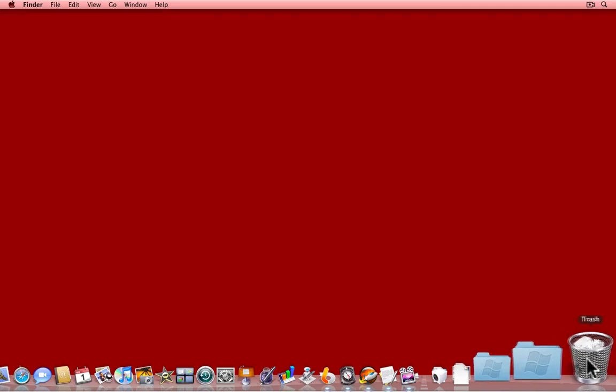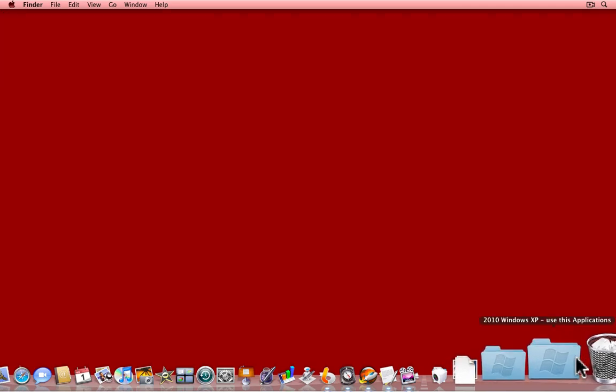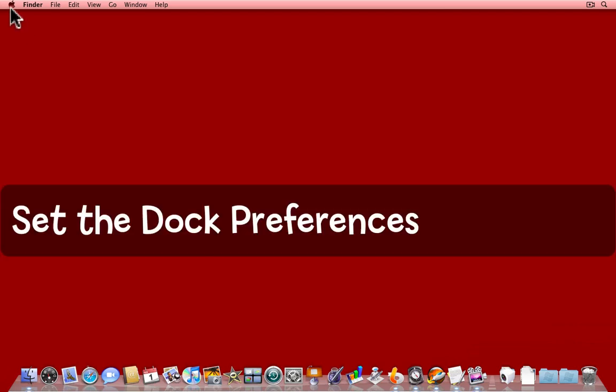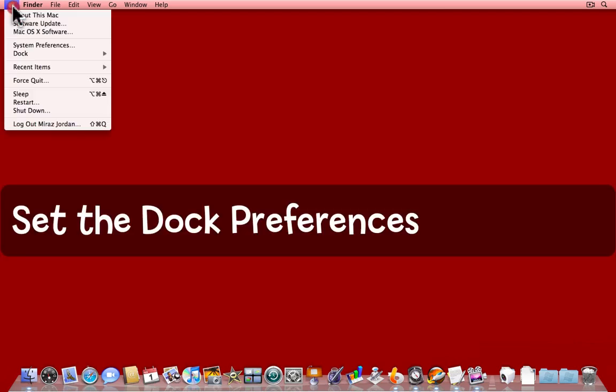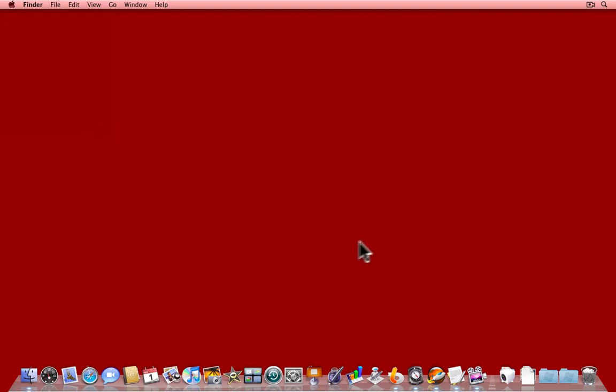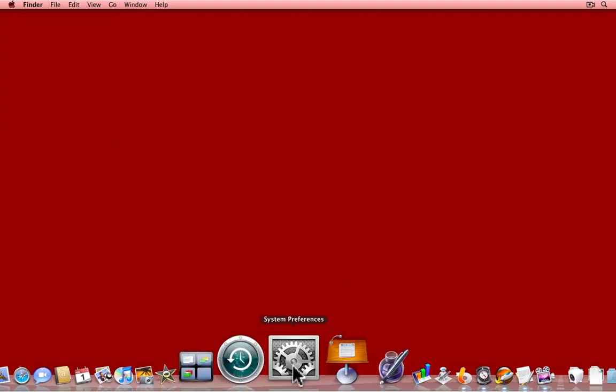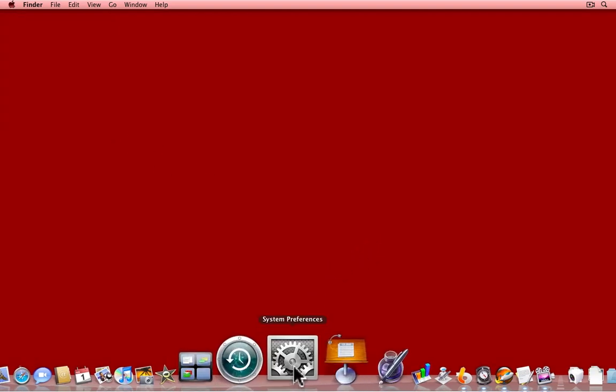It's easy to customize the Dock and make it look and behave how you want it to. The first thing to do is to come to the System Preferences. You can get them from under the Apple menu System Preferences, but you'll probably find the icon for the System Preferences in the Dock itself.